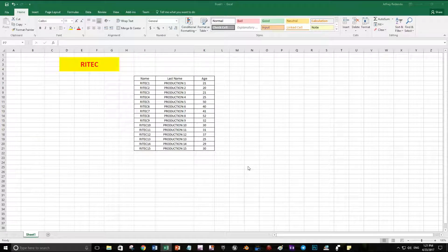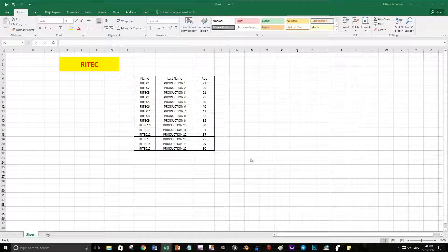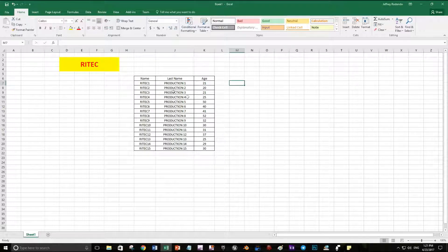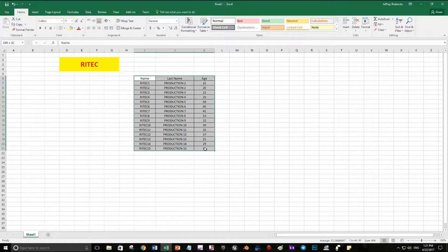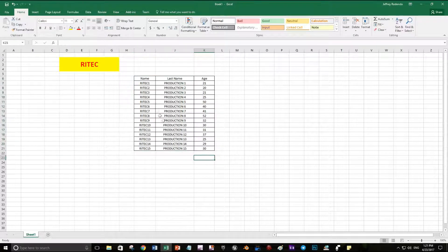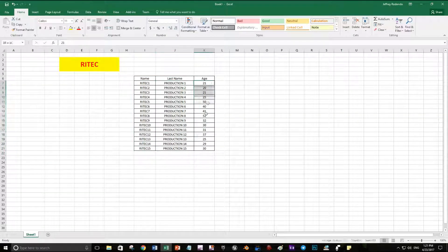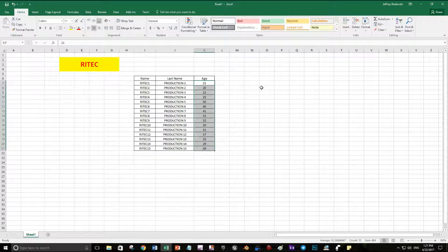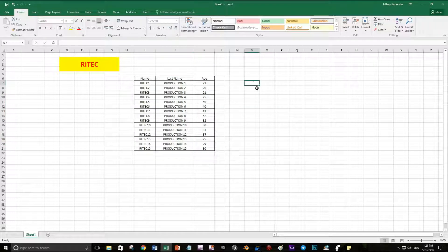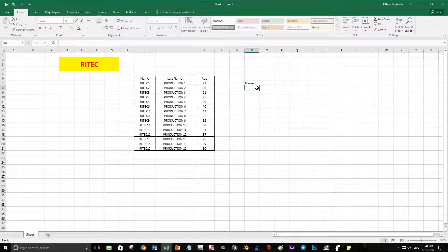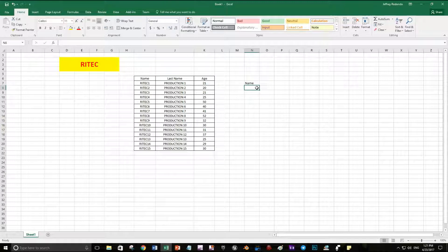Hi, today in Reddit how to use the VLOOKUP function. I have created this table with the first column name, the second one last name, and the third one age.